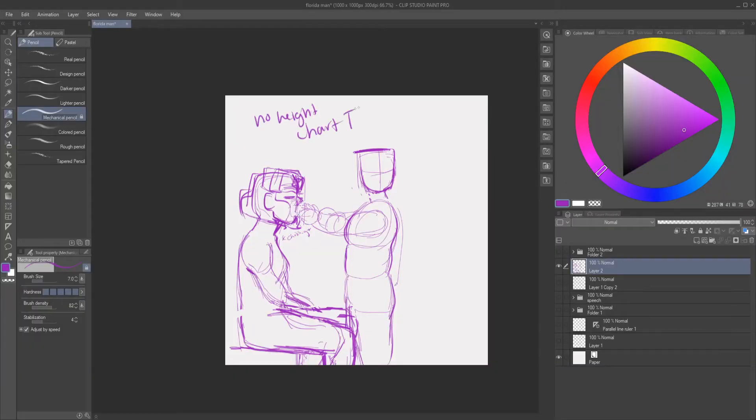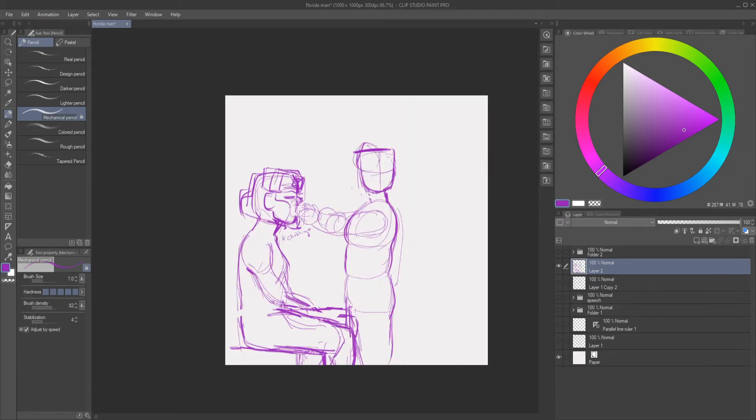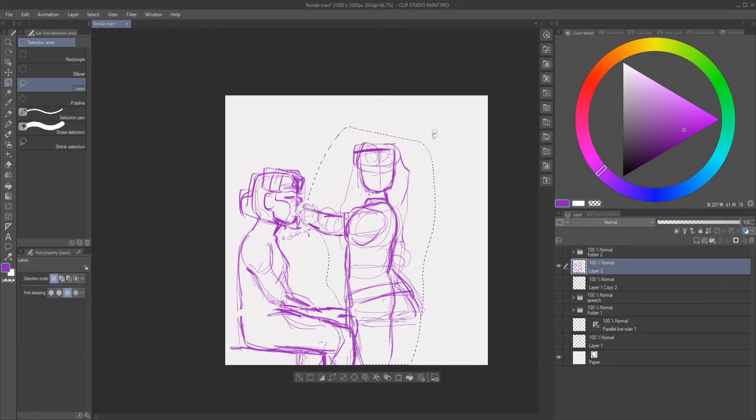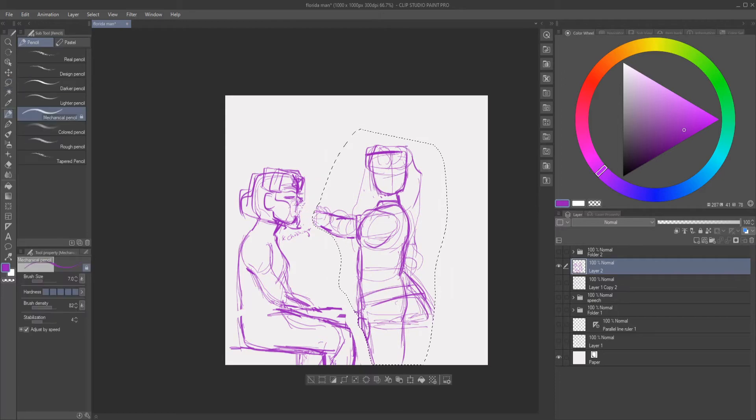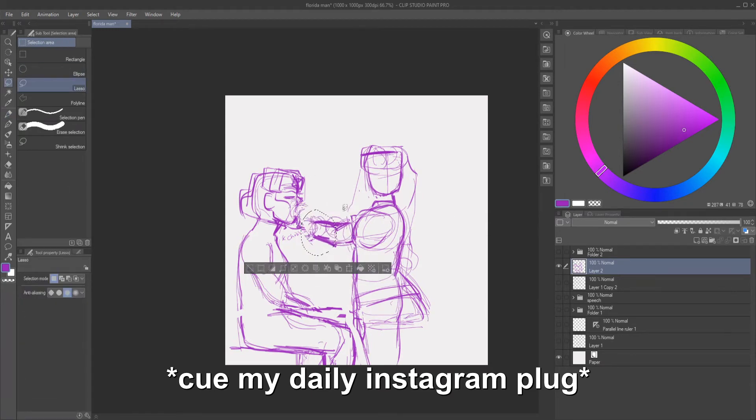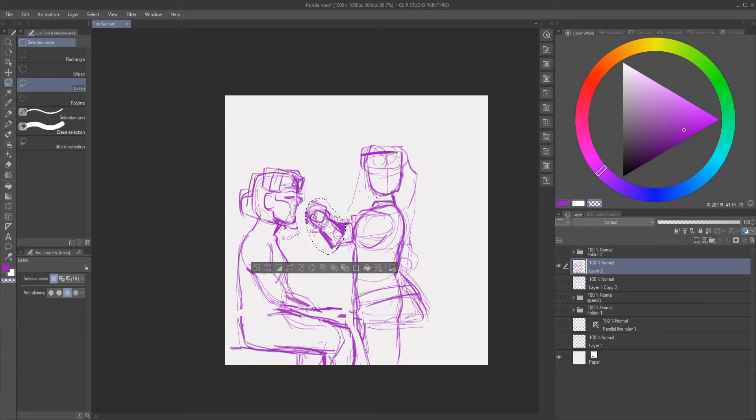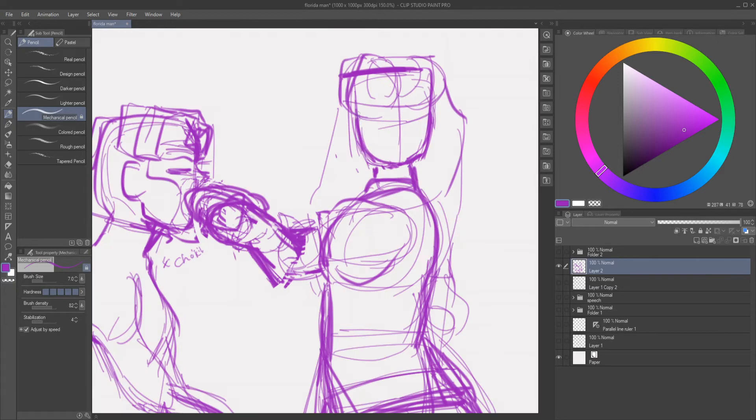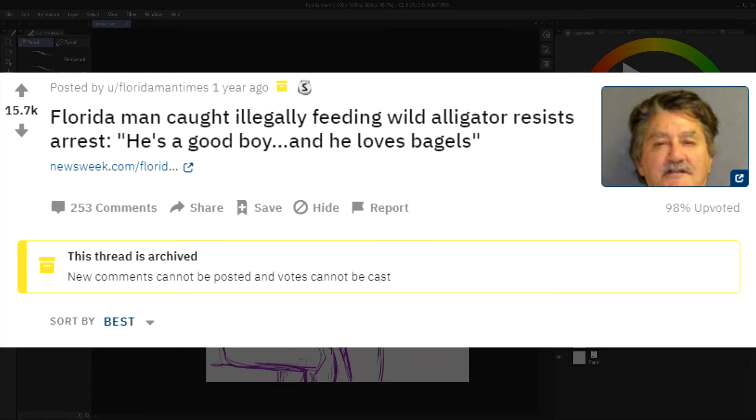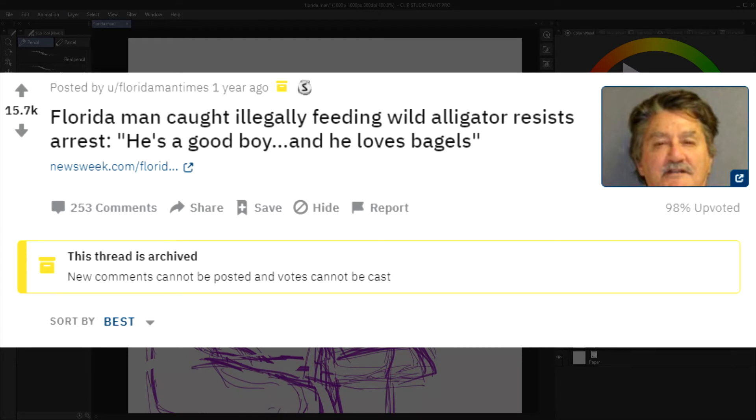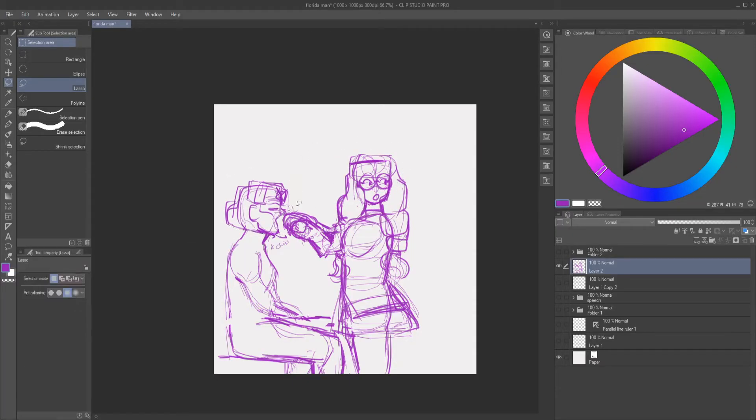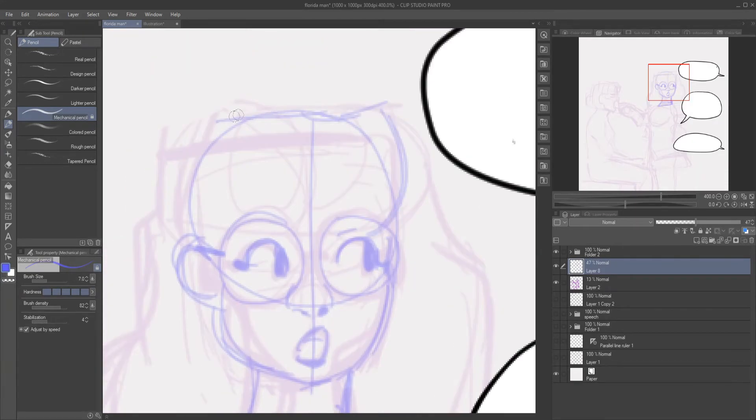Alrighty, so moving on we now have the next set of characters for this Florida Man thing. We have Charlotte which you already know, and we have a character named Clementine which you might not know if you don't follow me on Instagram. You should follow me on Instagram at Queen Nikki underscore. This whole prompt thing is about Florida Man and bagels, alligator or crocodile. Since you know a lot about Charlotte already, I don't think I'm gonna talk about her a lot for this section. Just watch my other video if you want to know more about Charlotte.